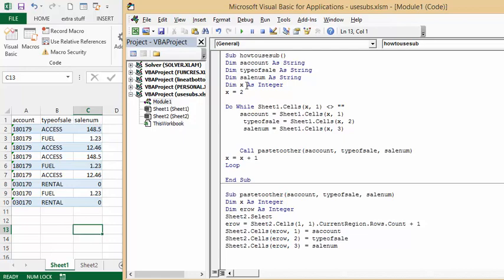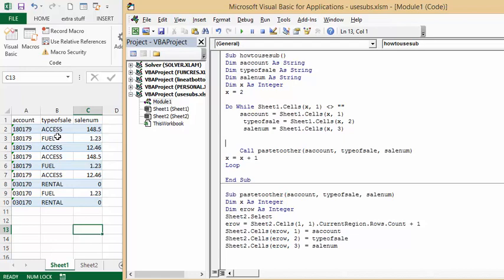Do while sheets one x one - while there's something in here, s account equals sheet one cells x1, type of sale is x2, and sale number is x3.